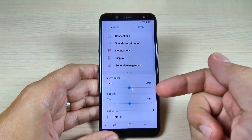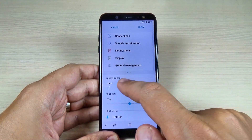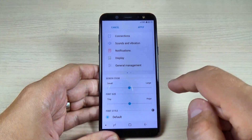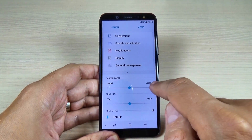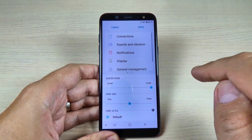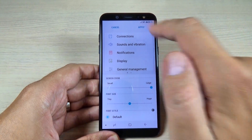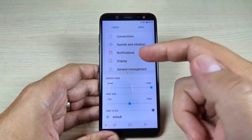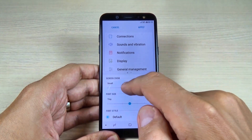And here we have two options. So we have Screen Zoom, and you can set it on large and then just hit Apply. And this is how it looks.